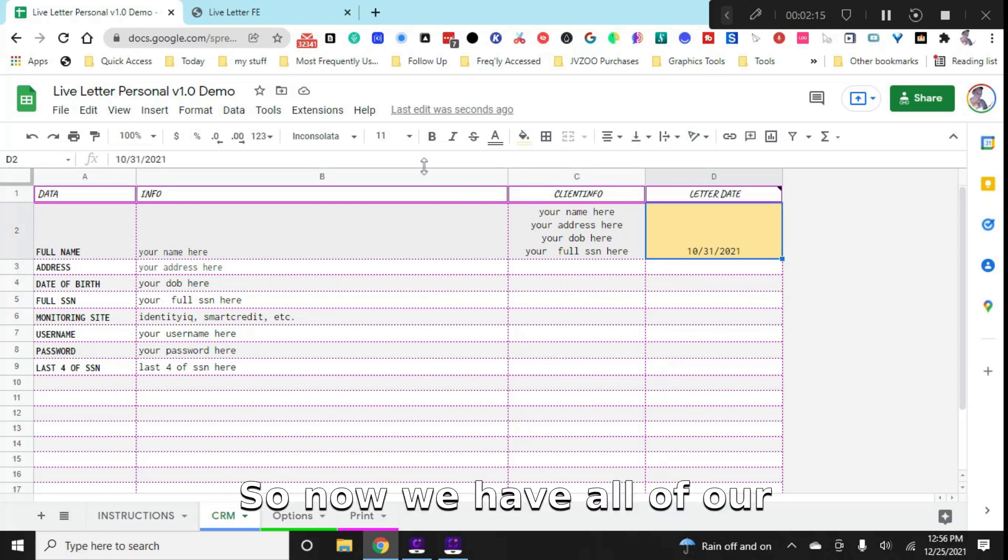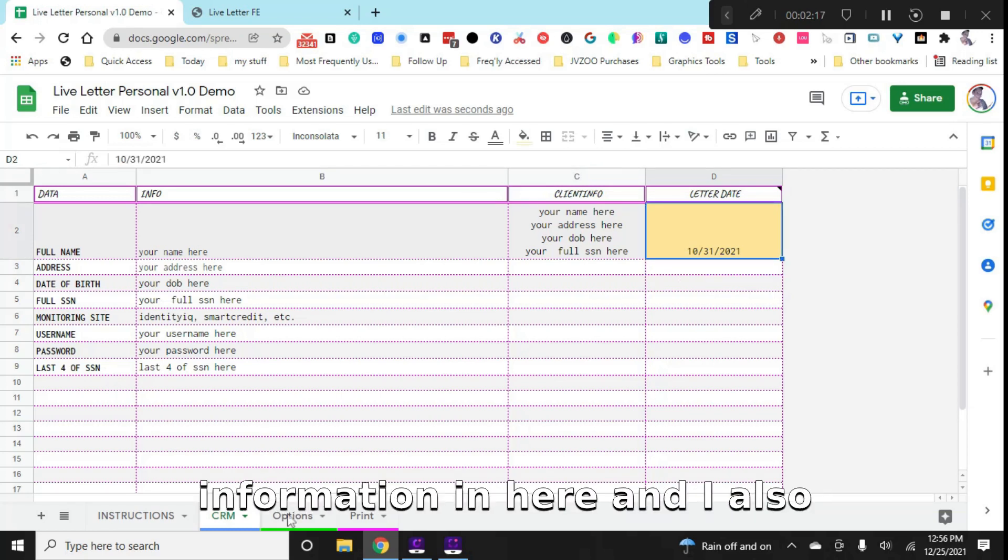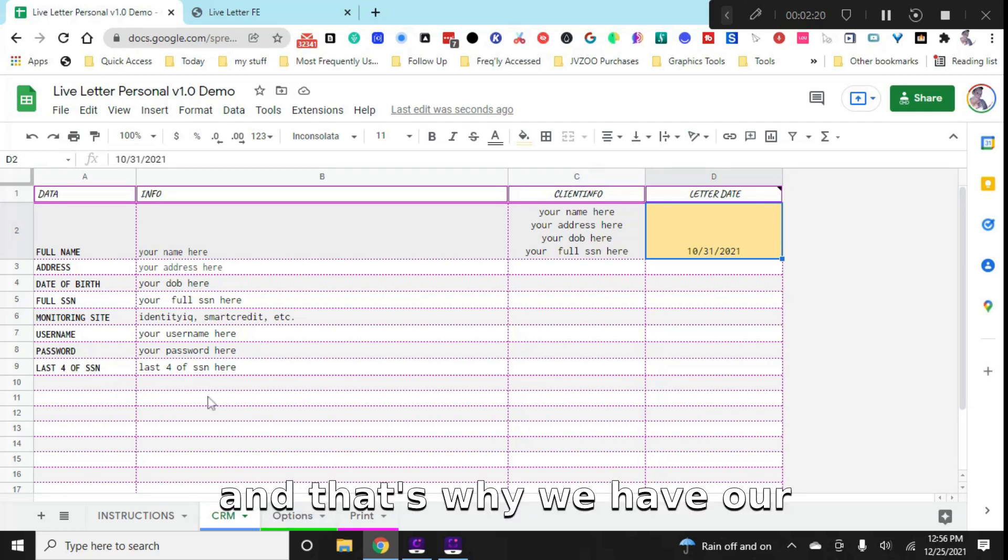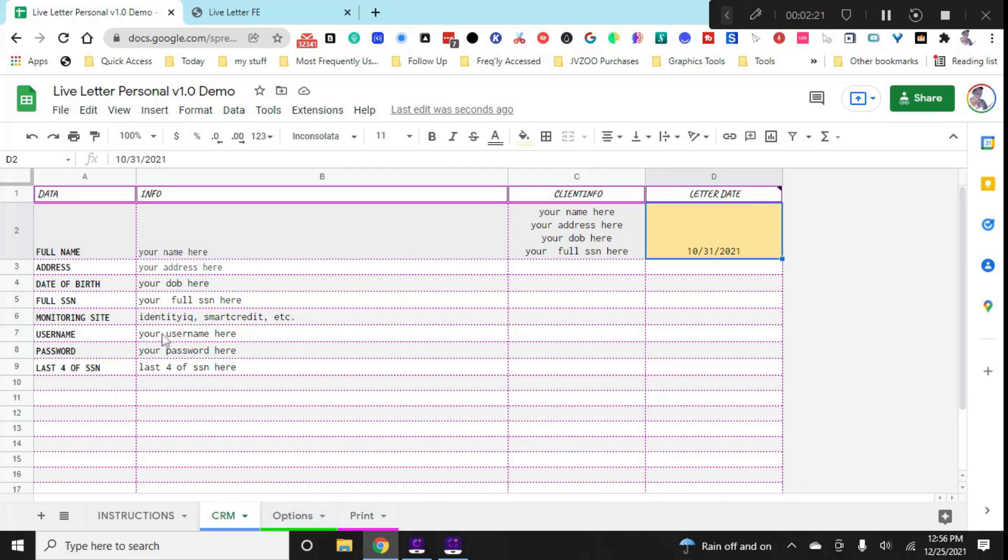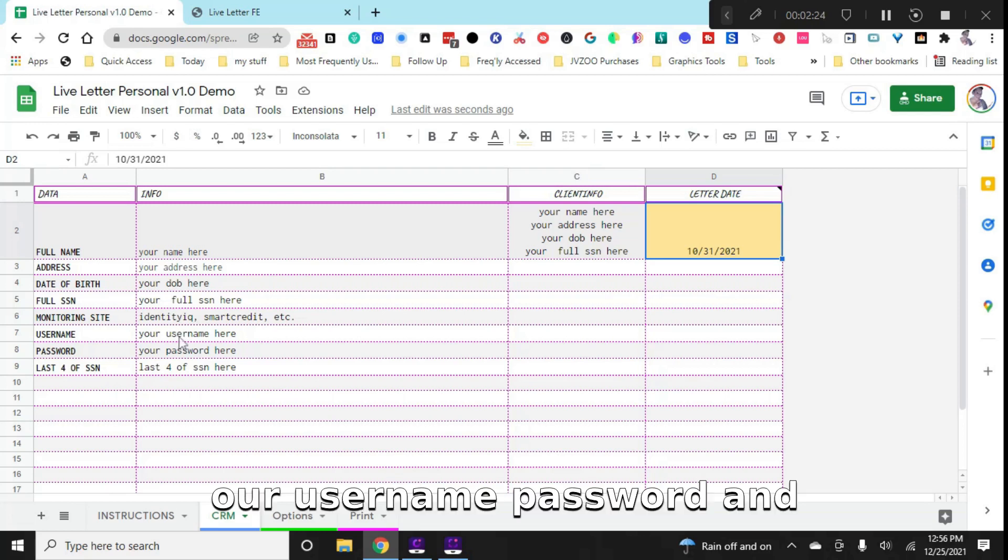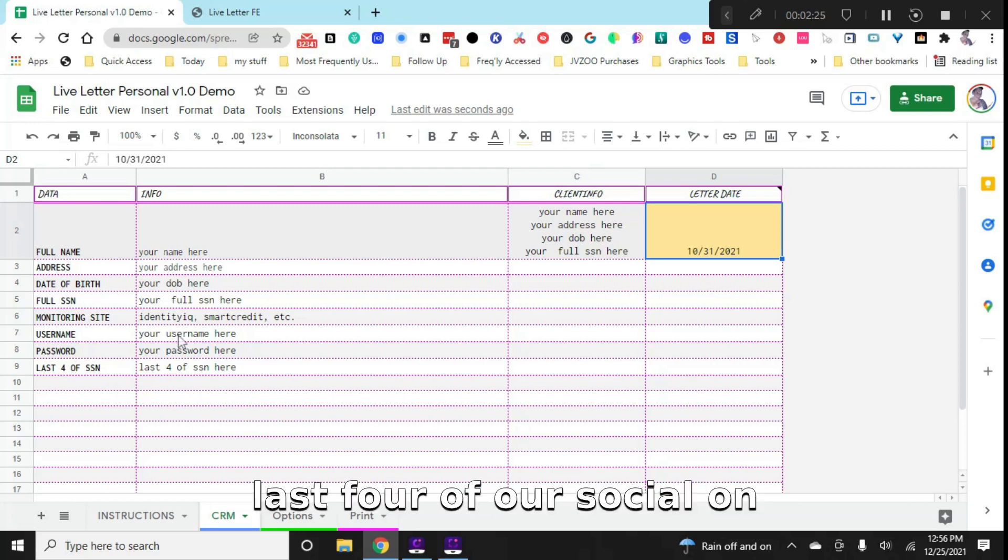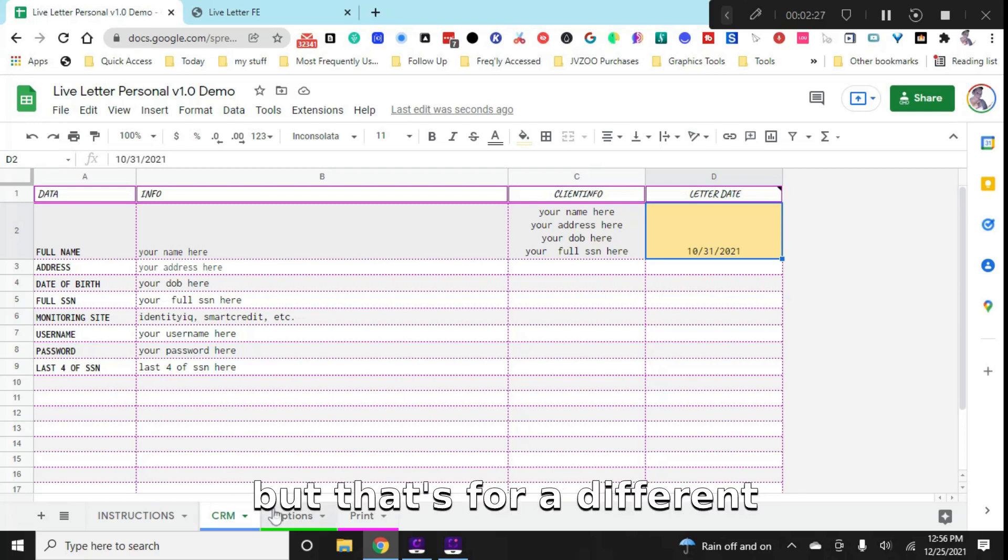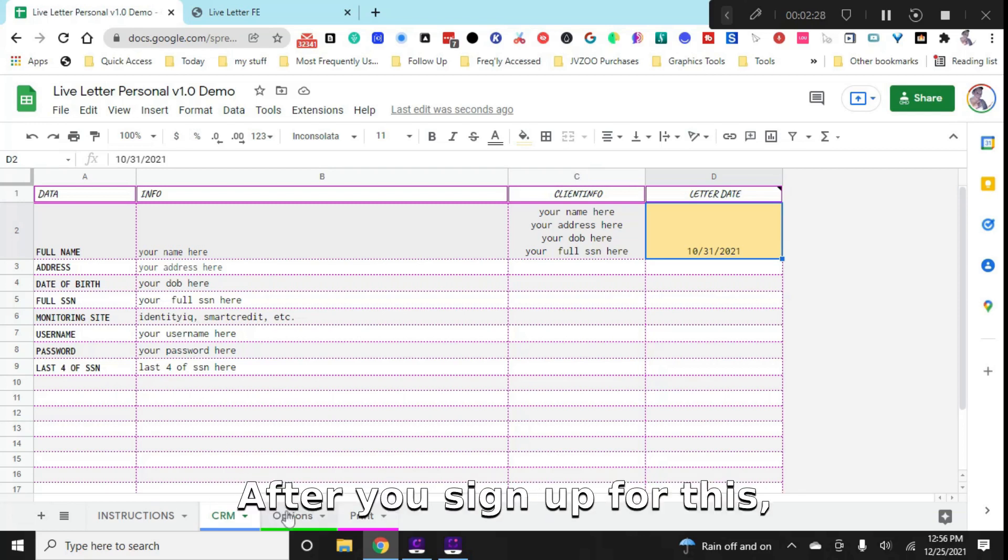So now we have all of our information in here. And I also show you how to automate this. And that's why we have our monitoring site like Identity IQ, our username, password, and the last four of our social on here. But that's for a different video after you sign up for this.